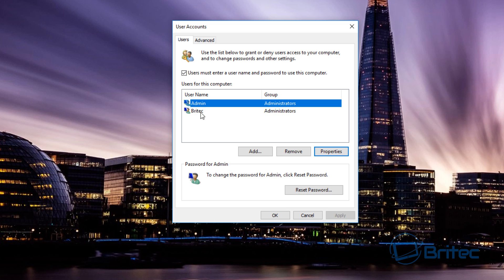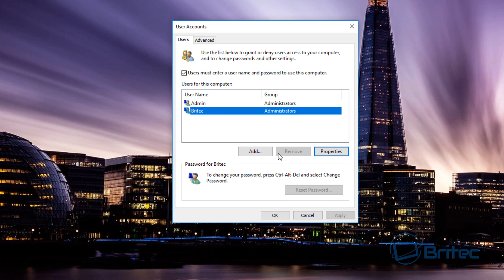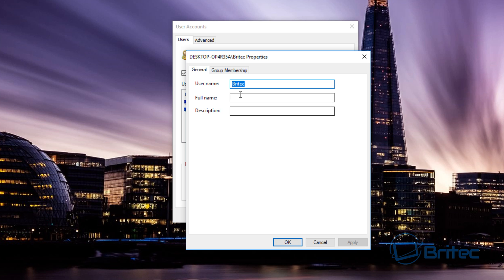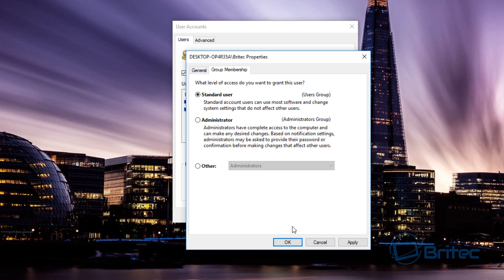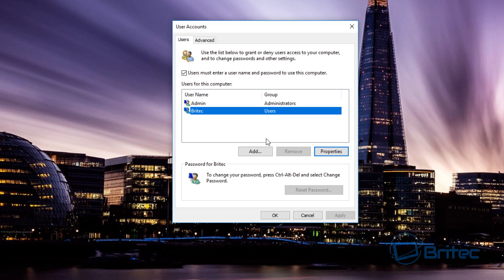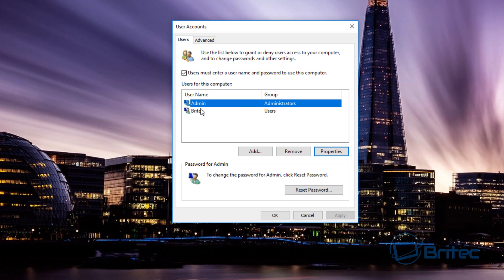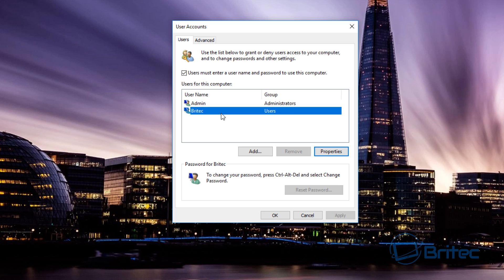Now we have two administrators. We're going to drop the original account back down to a standard user, which you can do straight in there. Now we're set up — we've got the administrator account, and we're going to log in always as the standard user account. That means any time you install anything you will have to put in your password.